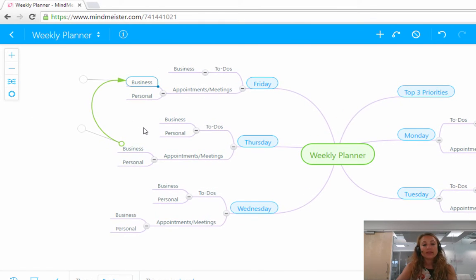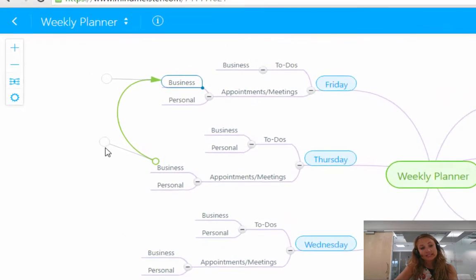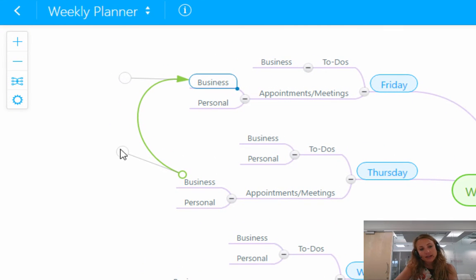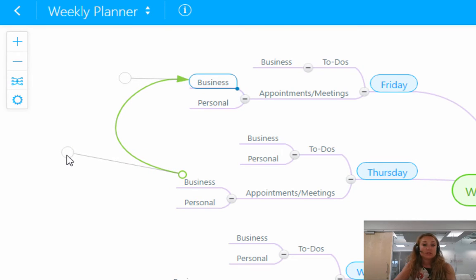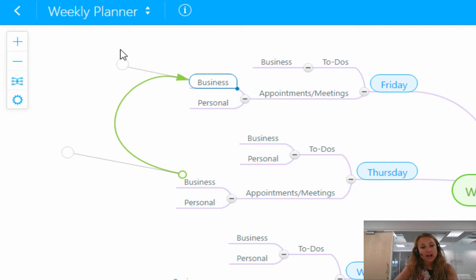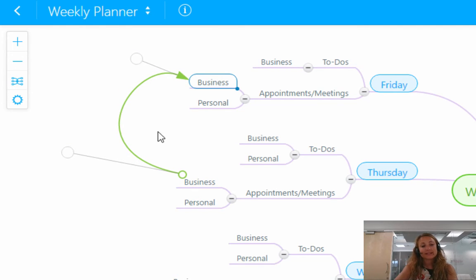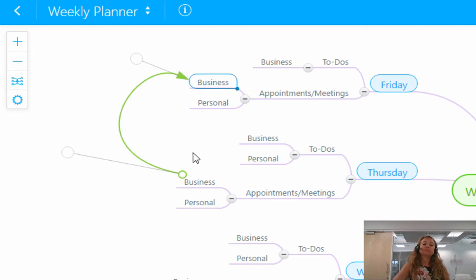You will see after this relationship has been inserted, two circles here and these can be used to adjust the angle of your connection. So really it's just to customize it however you want it, make it higher or lower or make it stand out in a way that you want.